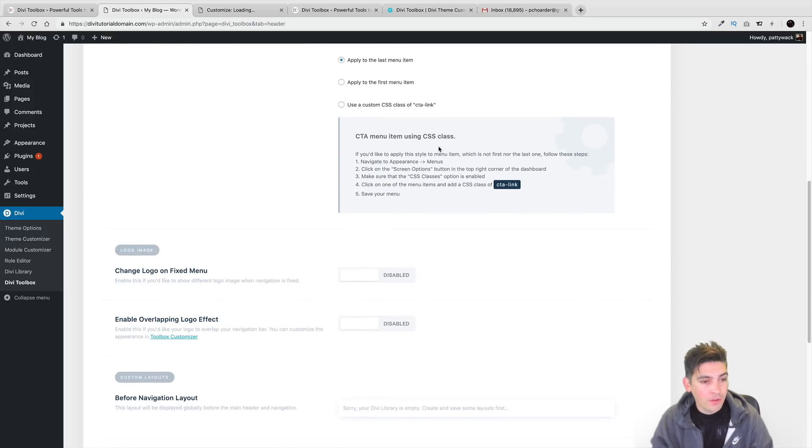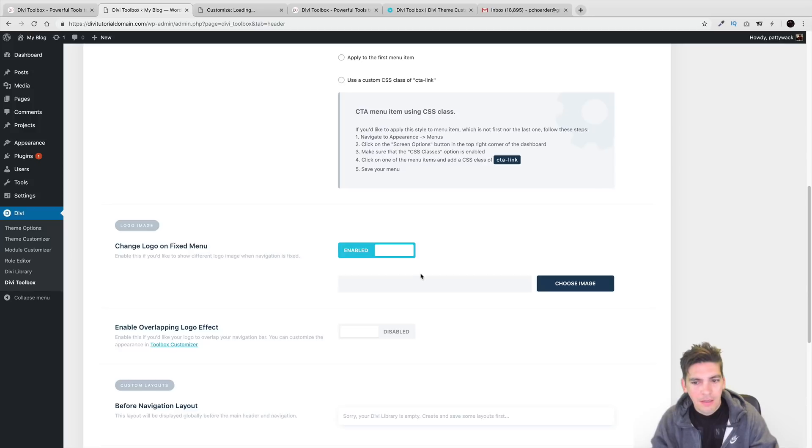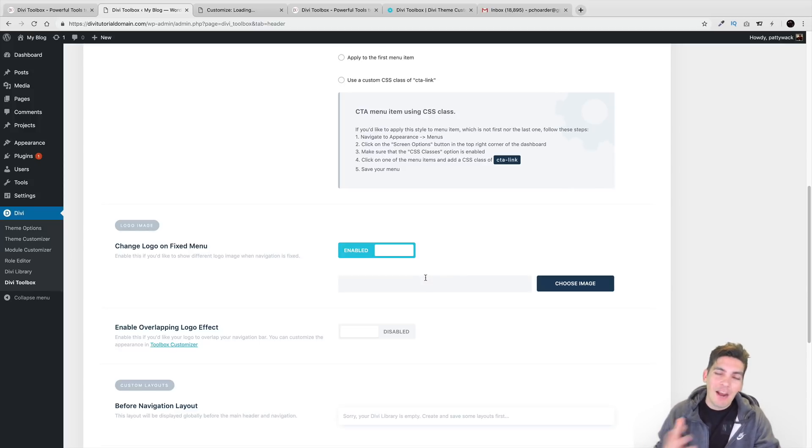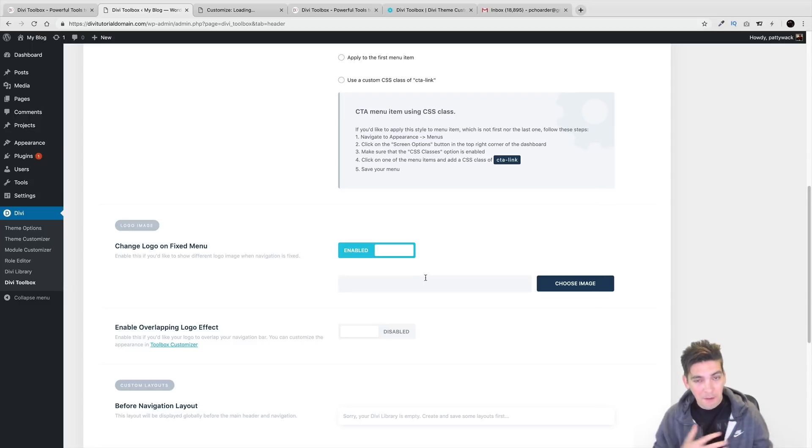Also for the logo image, you can change the logo on fixed menu. You know, when you're dealing with clients, I was there guys. I was making websites for people for two years and I know clients are the worst thing in web design.